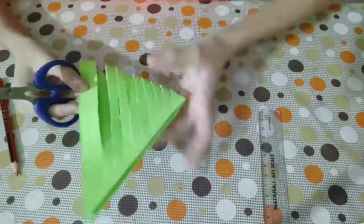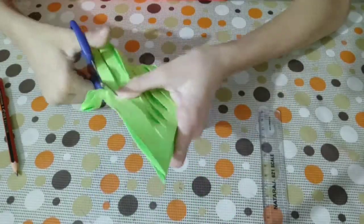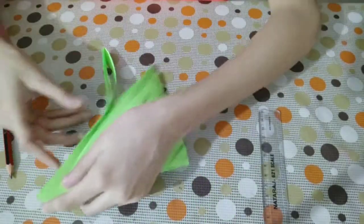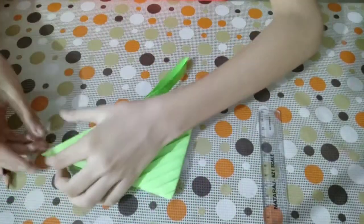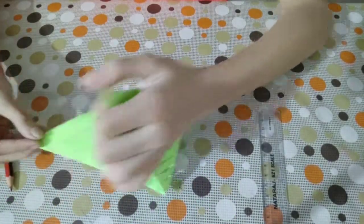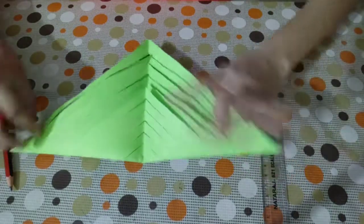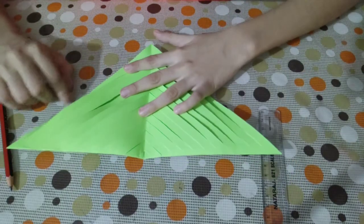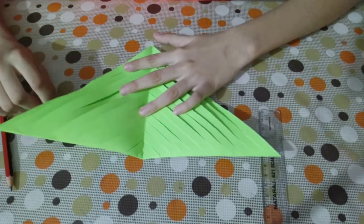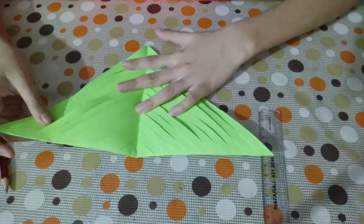So that we can open it up. When we open it, we can see that there is a diamond-like pattern.